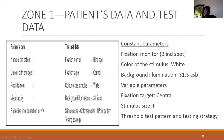The patient data includes certain constant parameters like fixation monitor (by default the blind spot), color stimulus in SAP mode, and 30-1.5 pattern deviation — these are fixed. Variable parameters include fixation target (central, small diamond, large diamond, or lower NPD), stimulus size (size 3 by default, can be changed to size 5 or size 1), and threshold patterns and strategies.